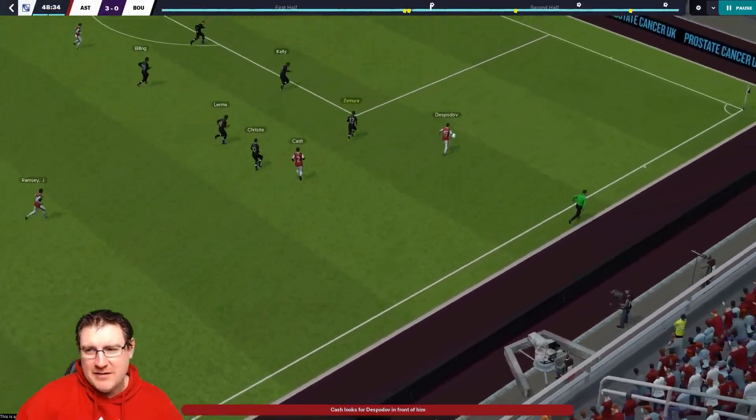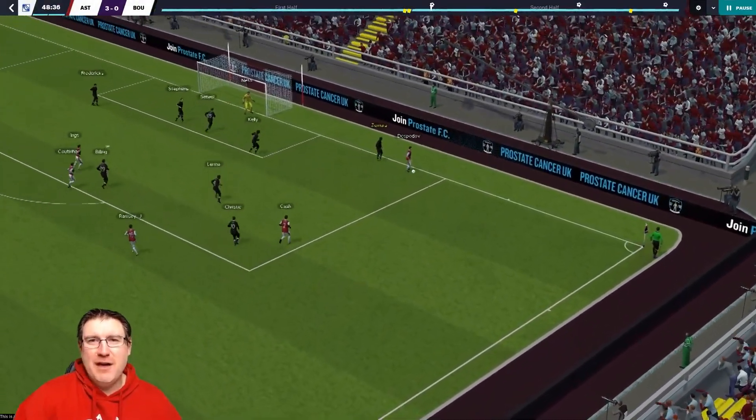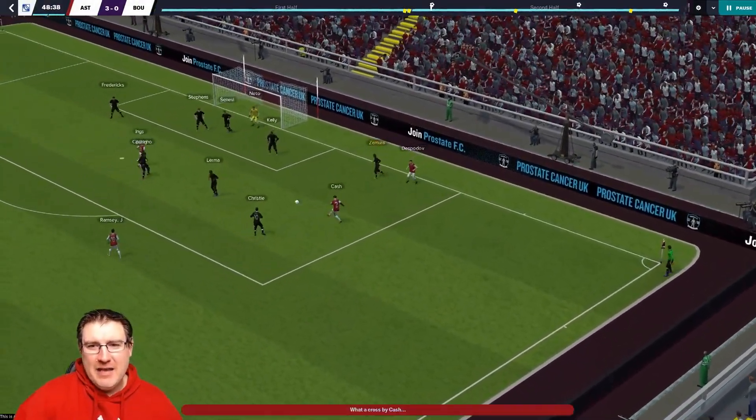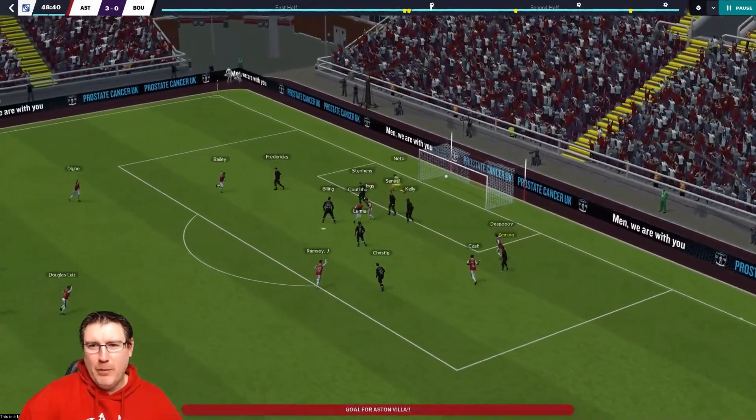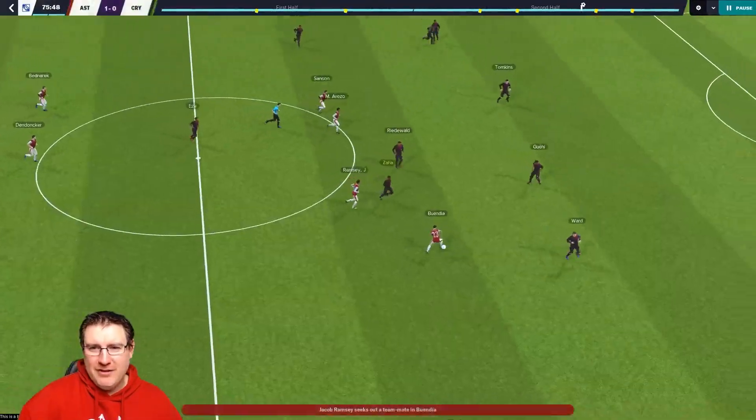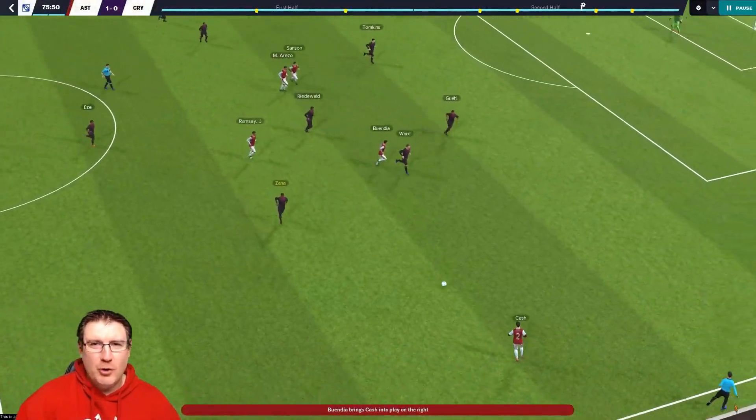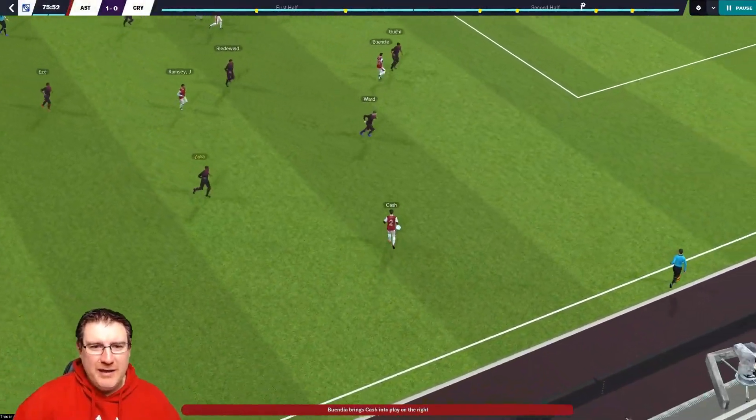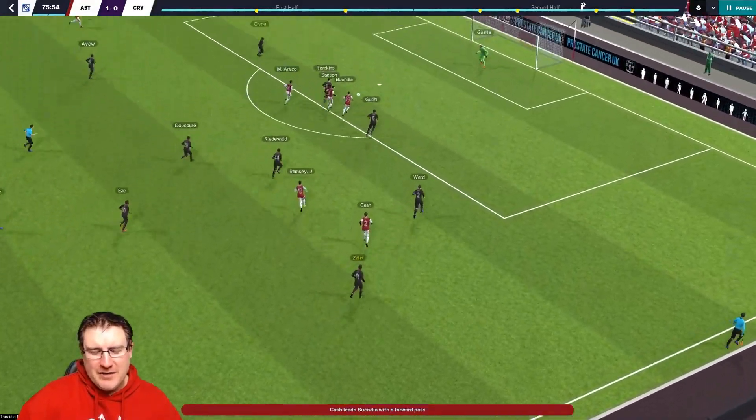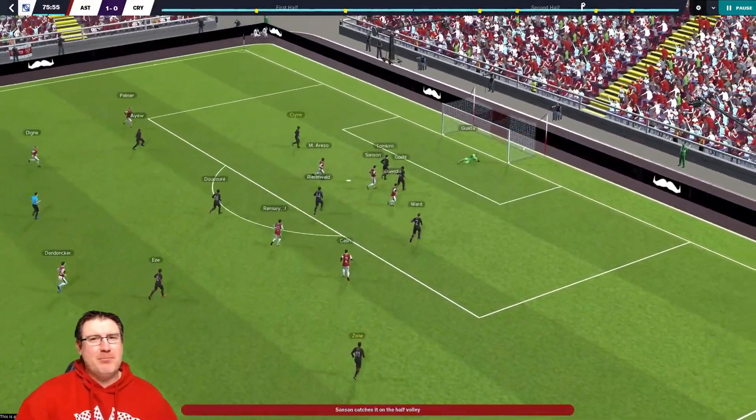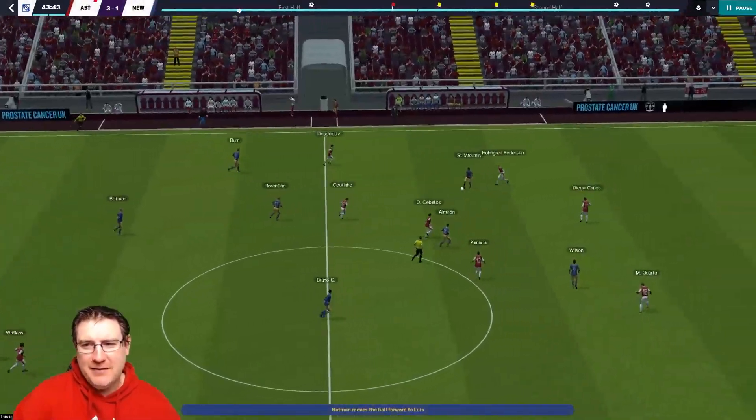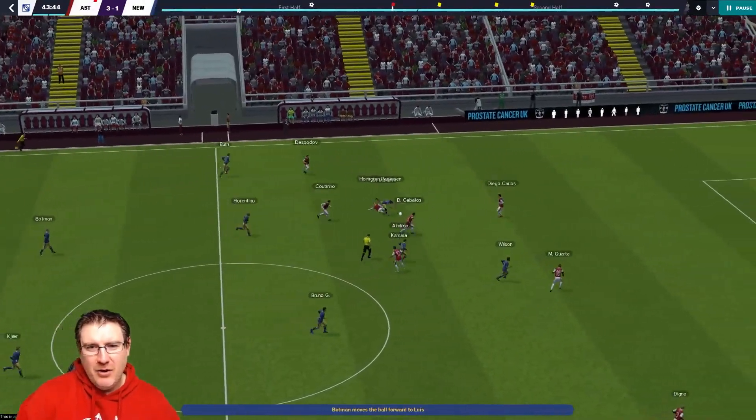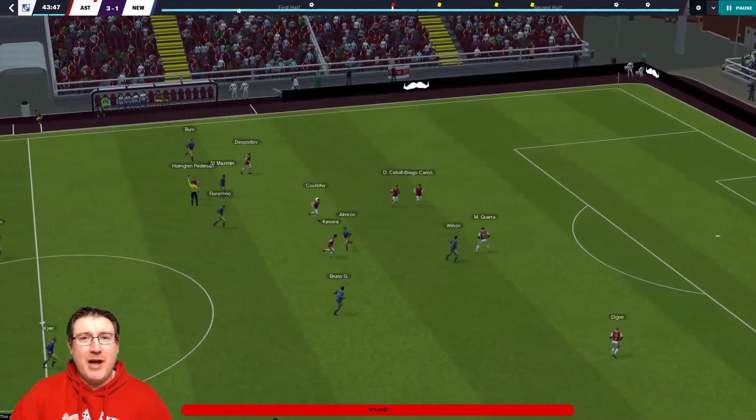You can see here, the first touches are varied. There's heavy touches, the ball bobbles and bounces. You can see the players control the ball in different ways. It's just brilliant. It really, really is fantastic. I absolutely love it.